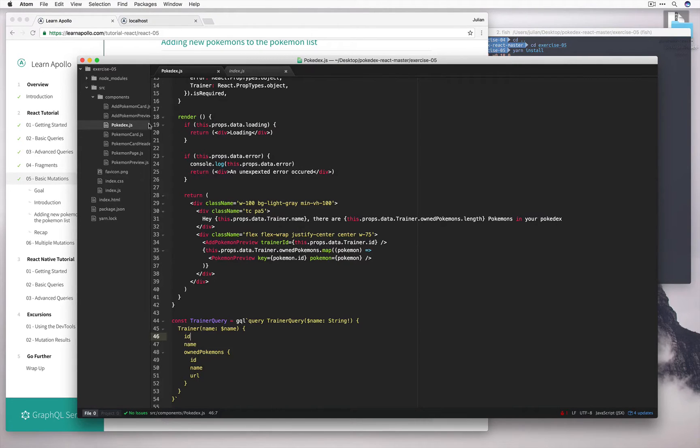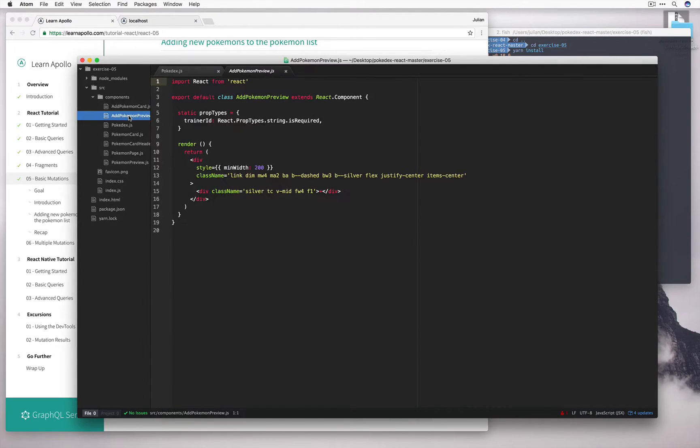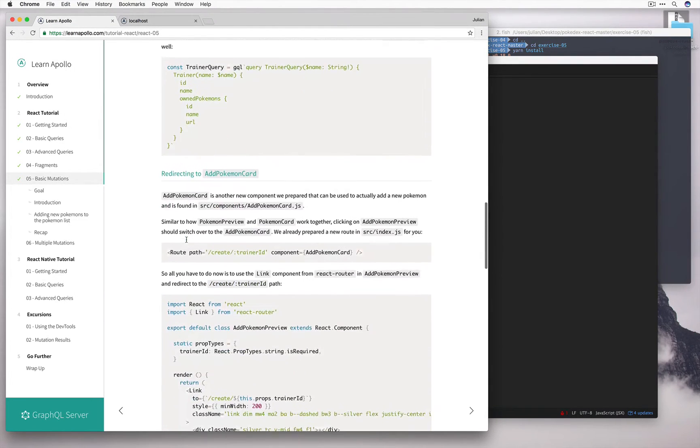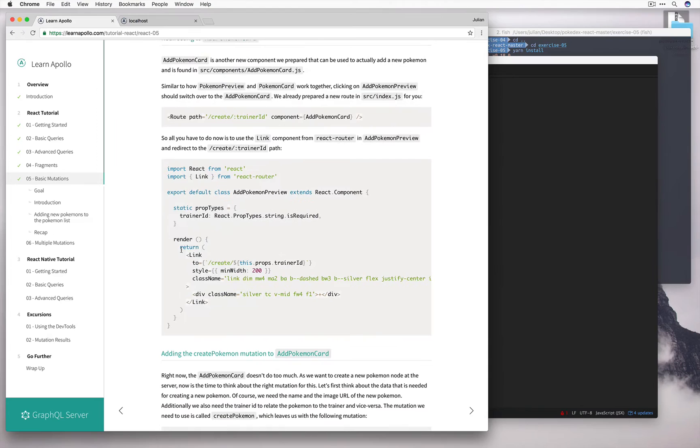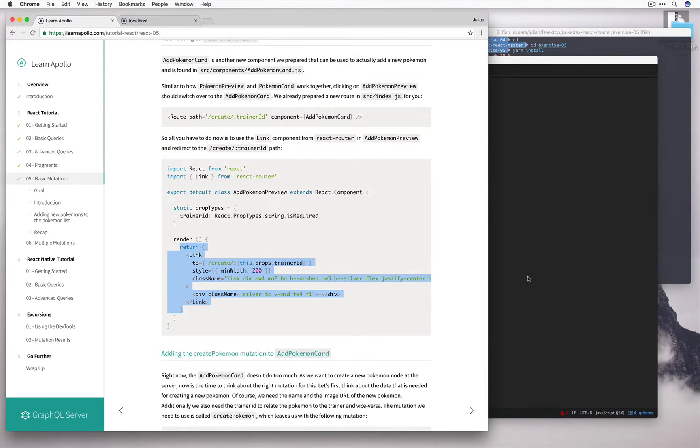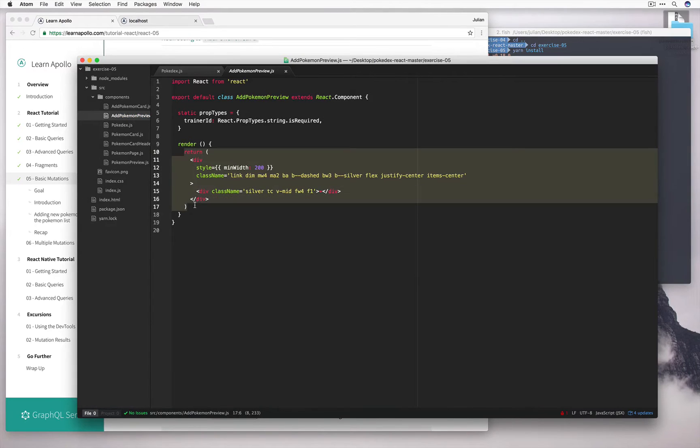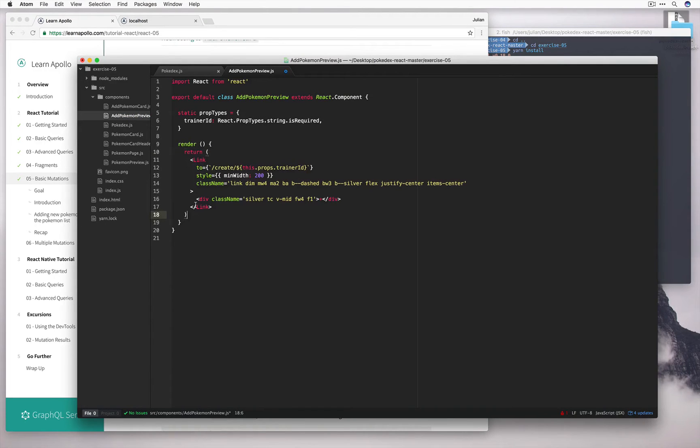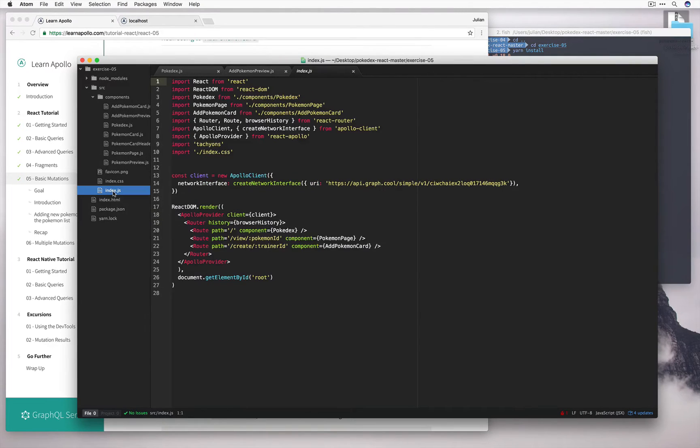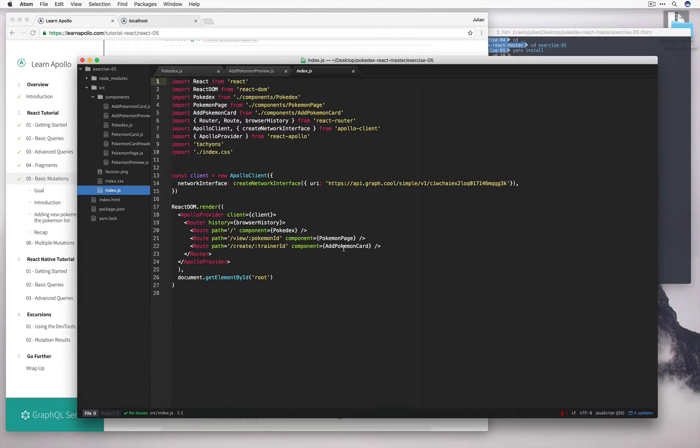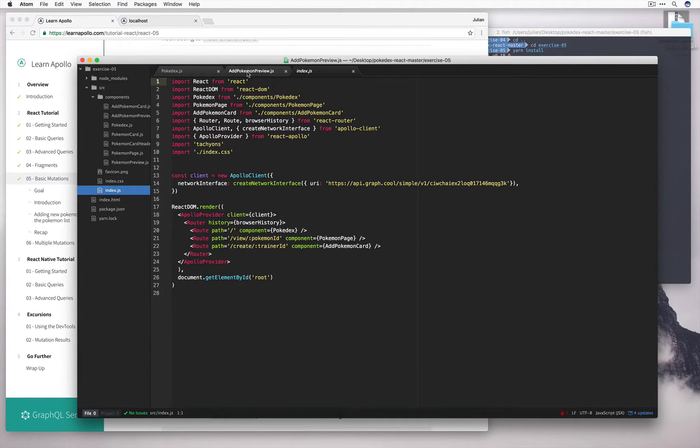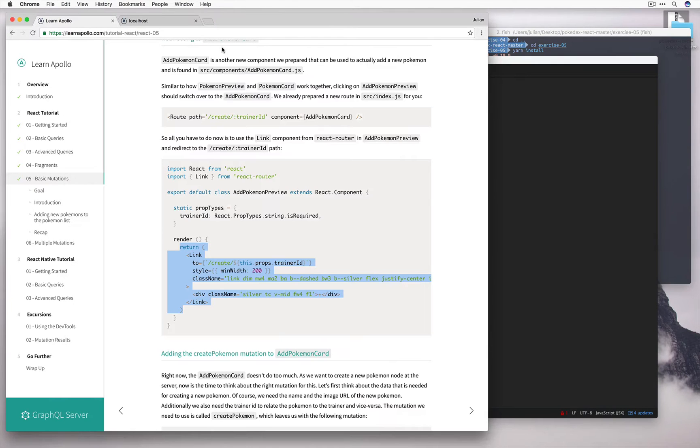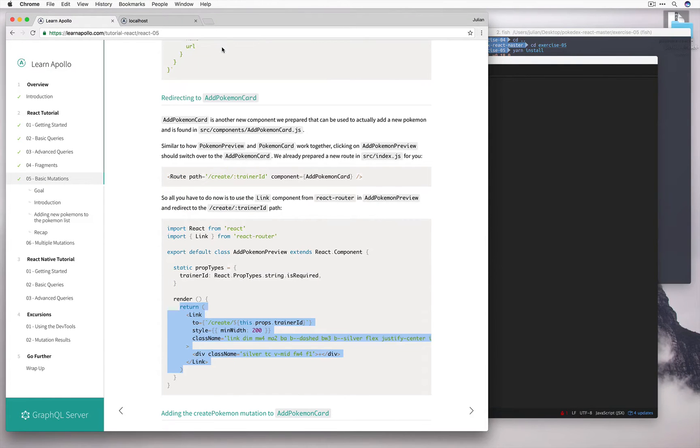So let's open up add Pokemon preview, and I'll go ahead and copy the code again. Now when we click this link, we're going to go to this new root, passing in the trainer ID, which by the way is over here. And we should get the add Pokemon card rendering when we do that. So before we move on, let's go ahead and make sure we paste in the right import.